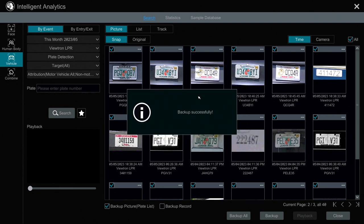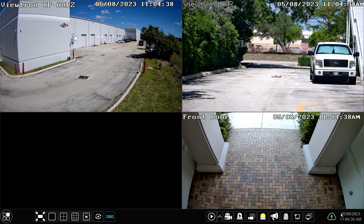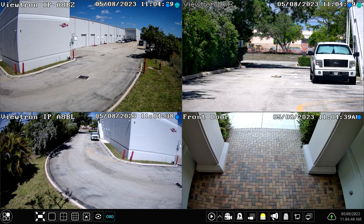So when it's done, it'll tell you the backup is successful. And then you can close this screen and you're brought back to the live security camera view on the NVR.